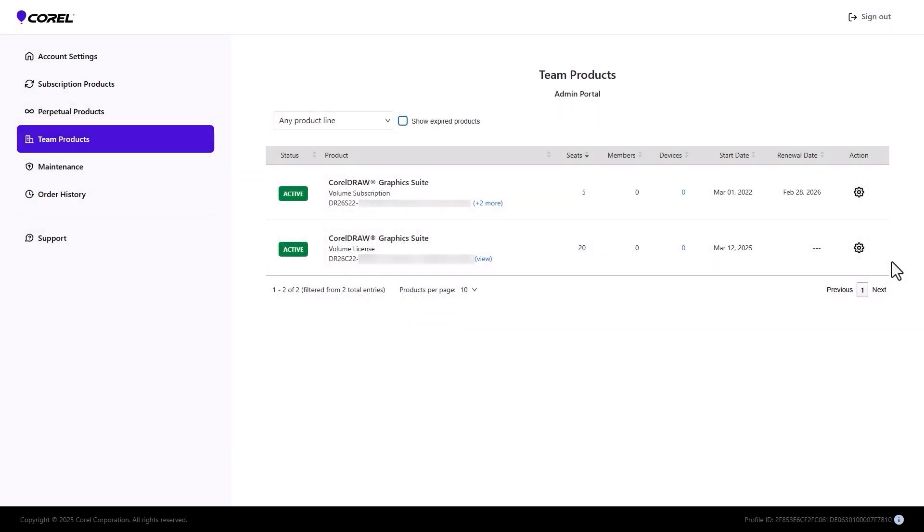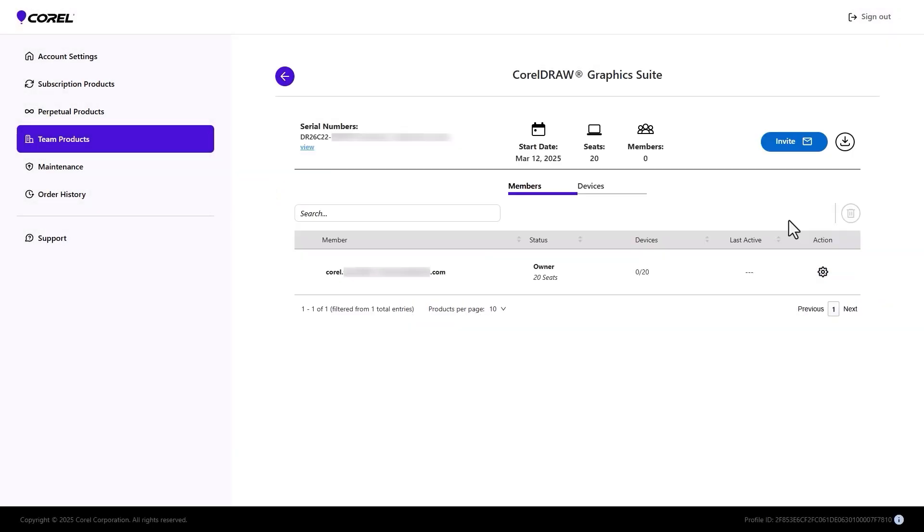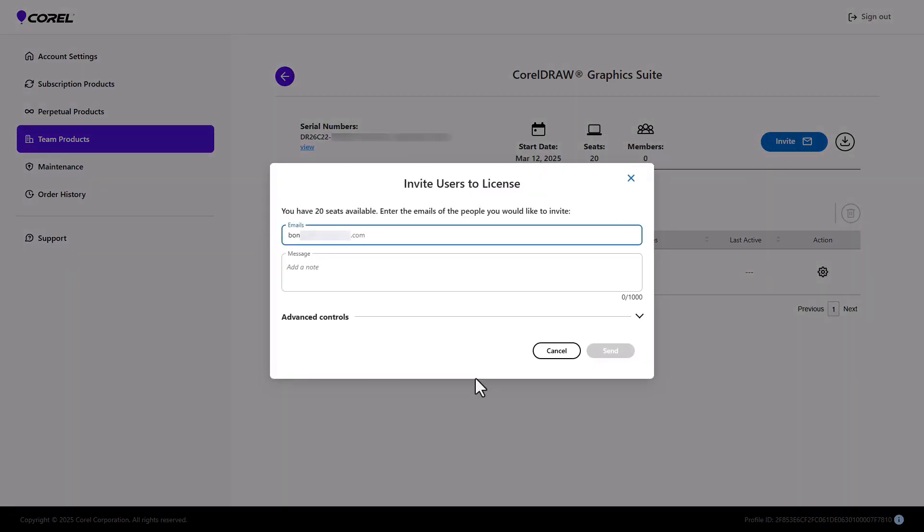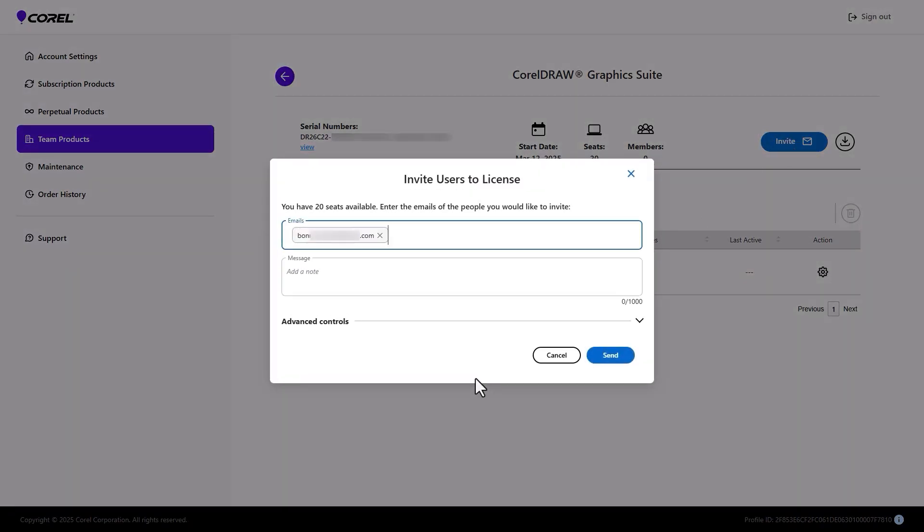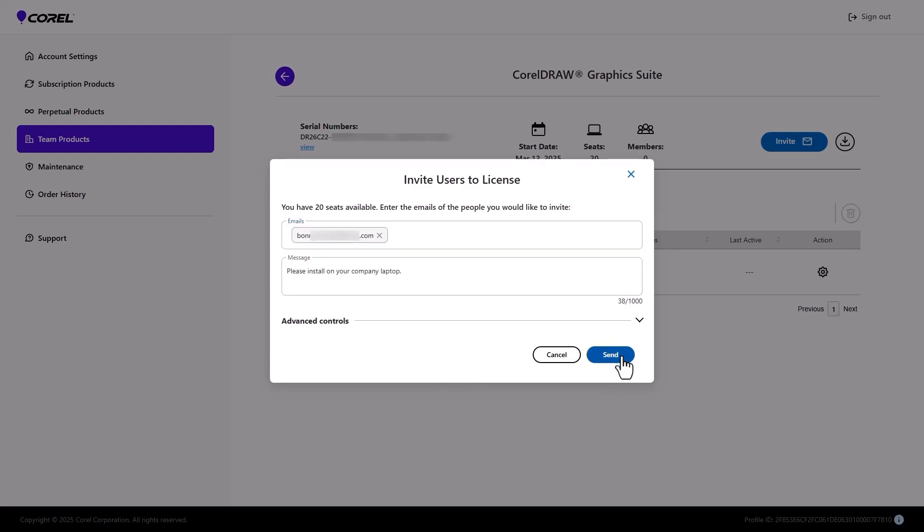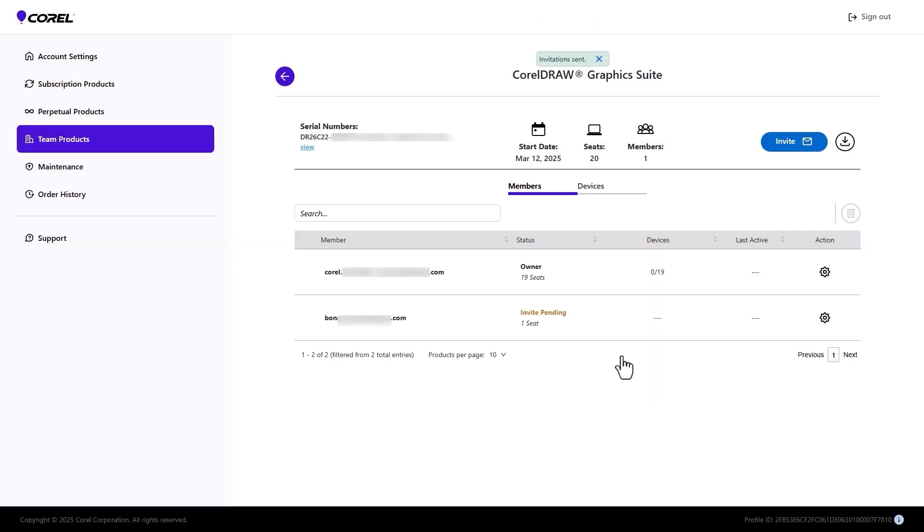The new CorelDRAW licensing workflow for Teams ensures seamless license and device activation, whether you're using subscriptions or perpetual licenses with maintenance. The new Team Products in the account portal is where licenses are managed by the admin. Here's how it works.